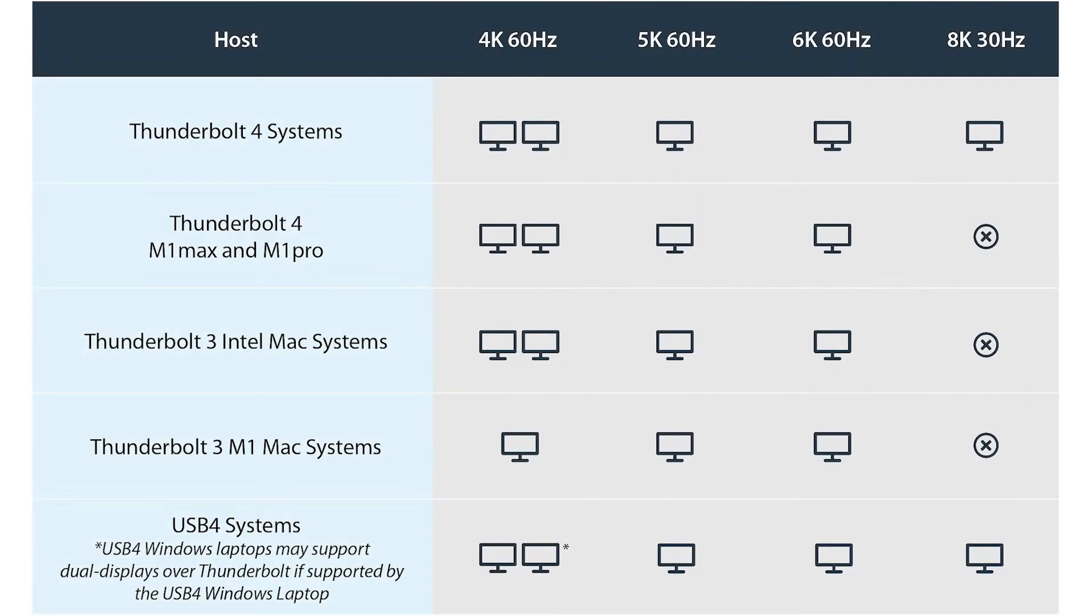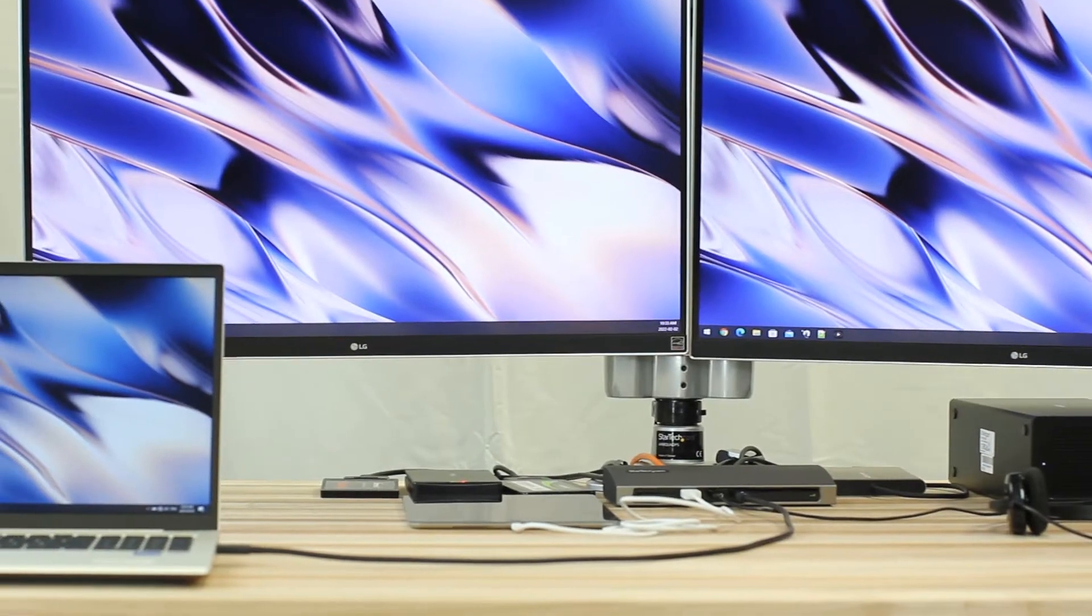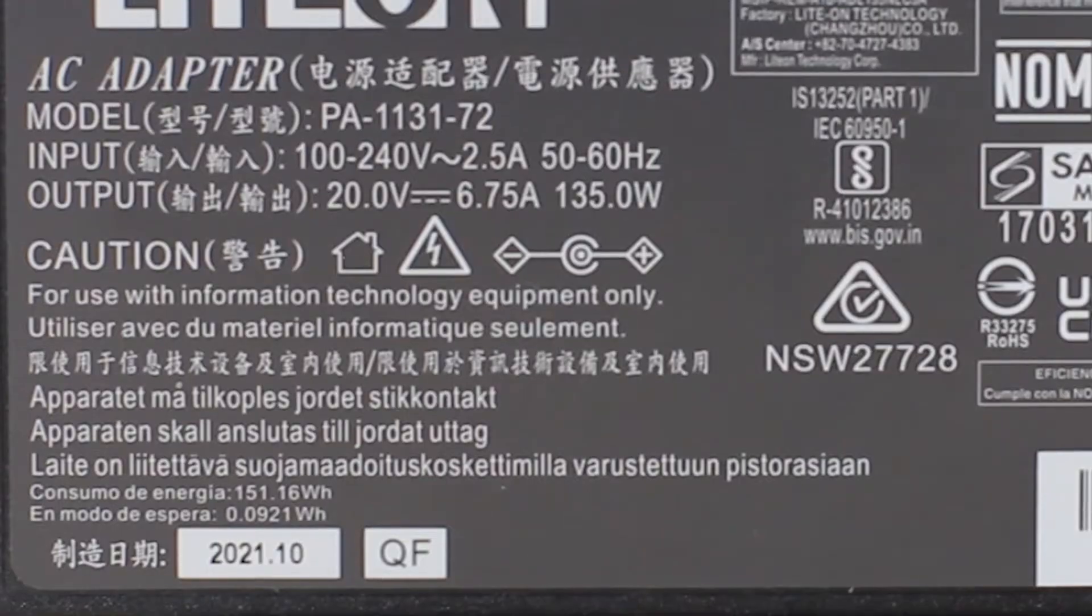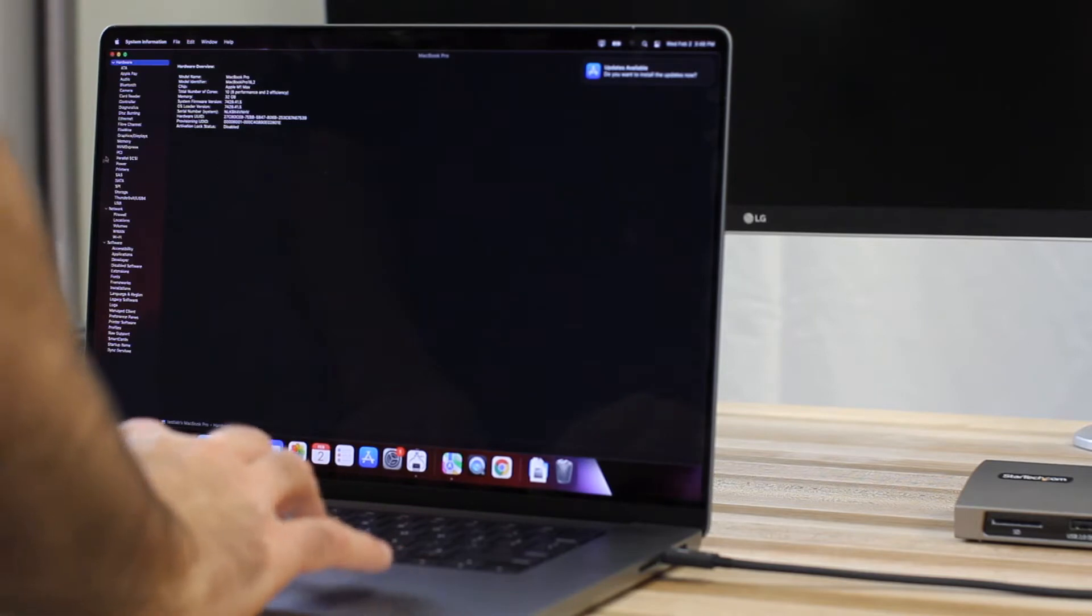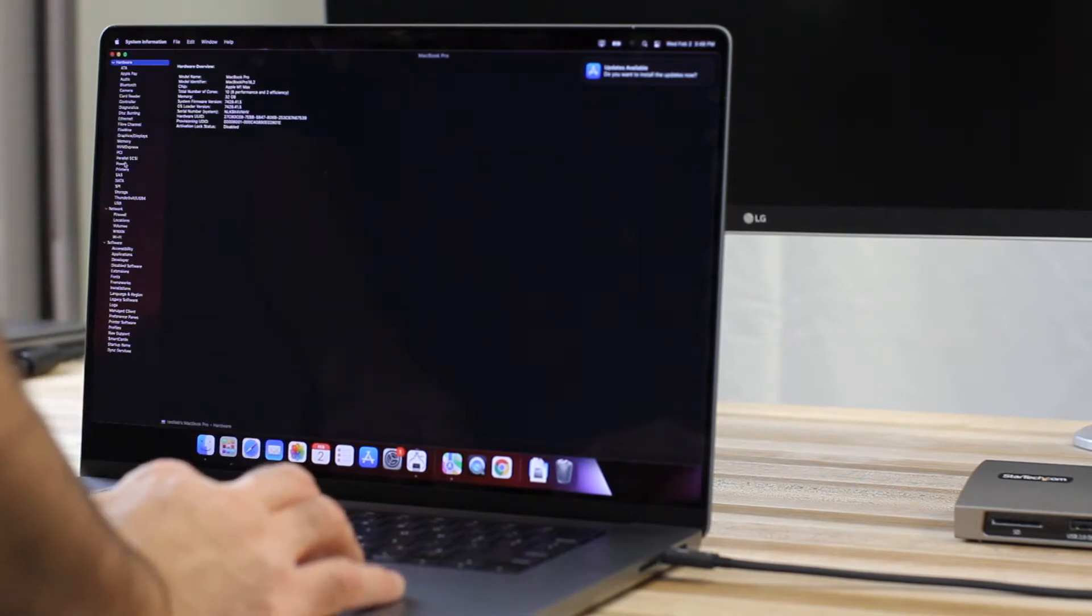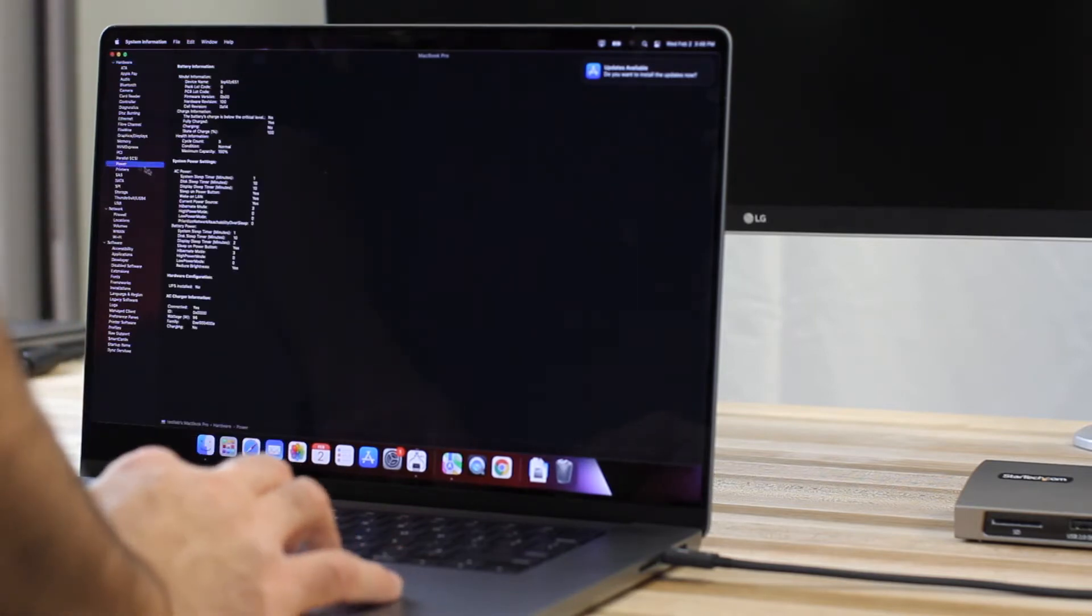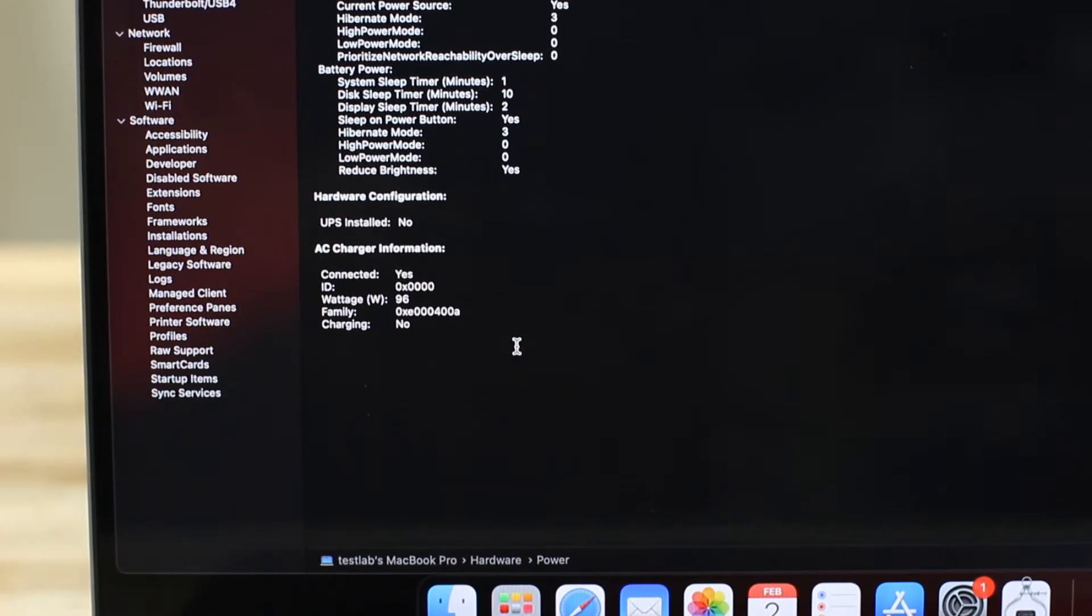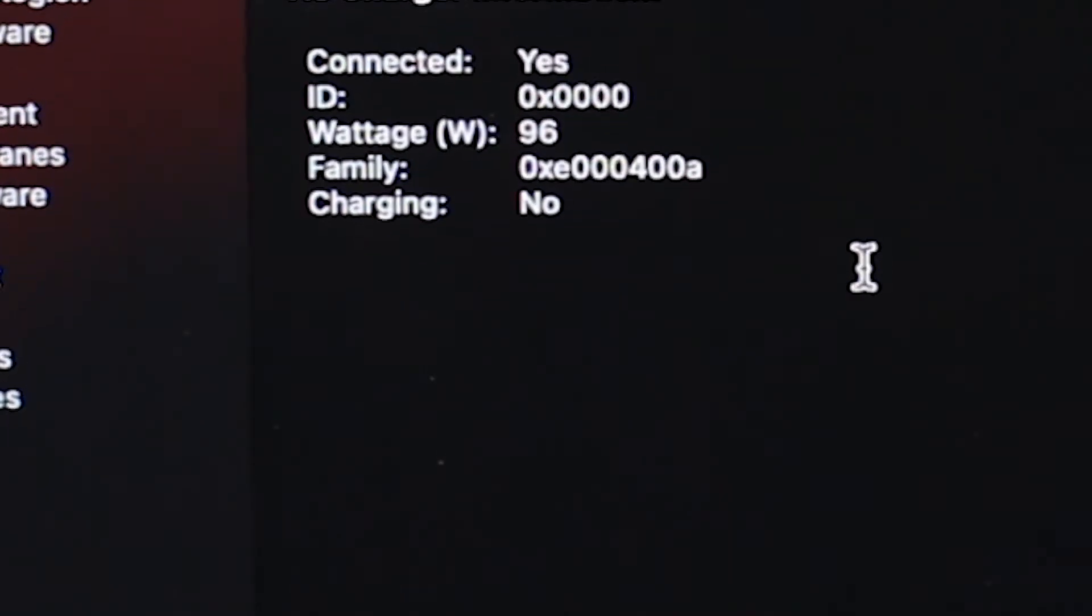The docking station supports up to a single 8K 30 Hertz display or dual displays at 4K 60 Hertz. A universal 135-watt power adapter is included and provides 96 watts of power delivery to charge your high-performance Windows laptops or MacBooks.